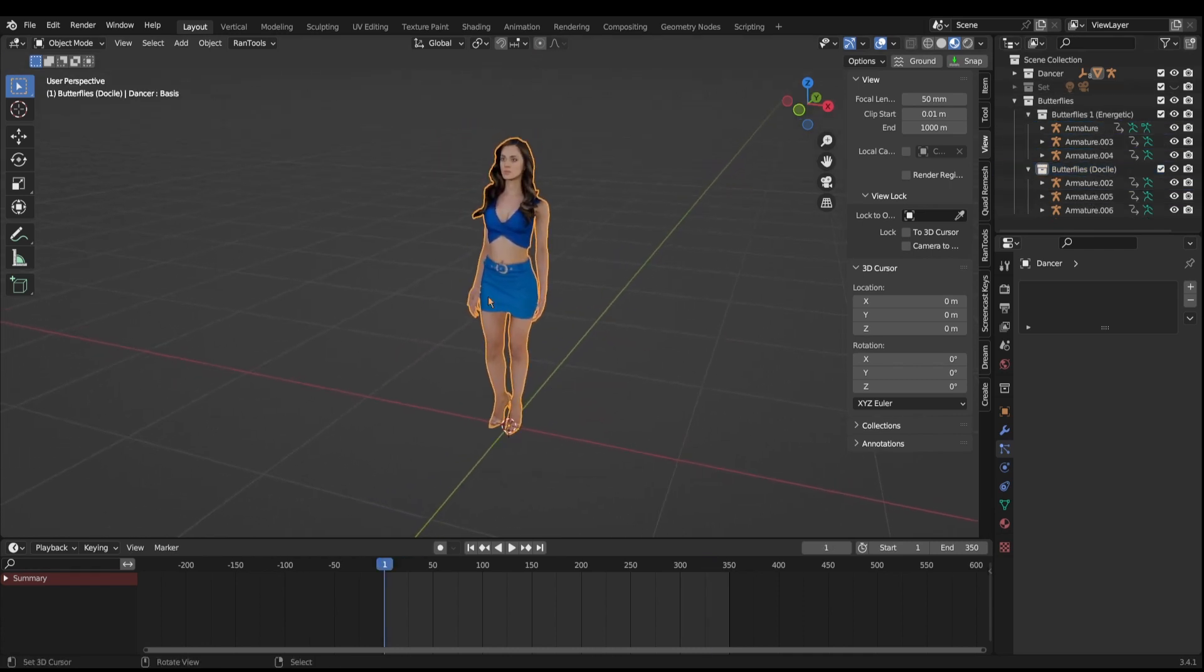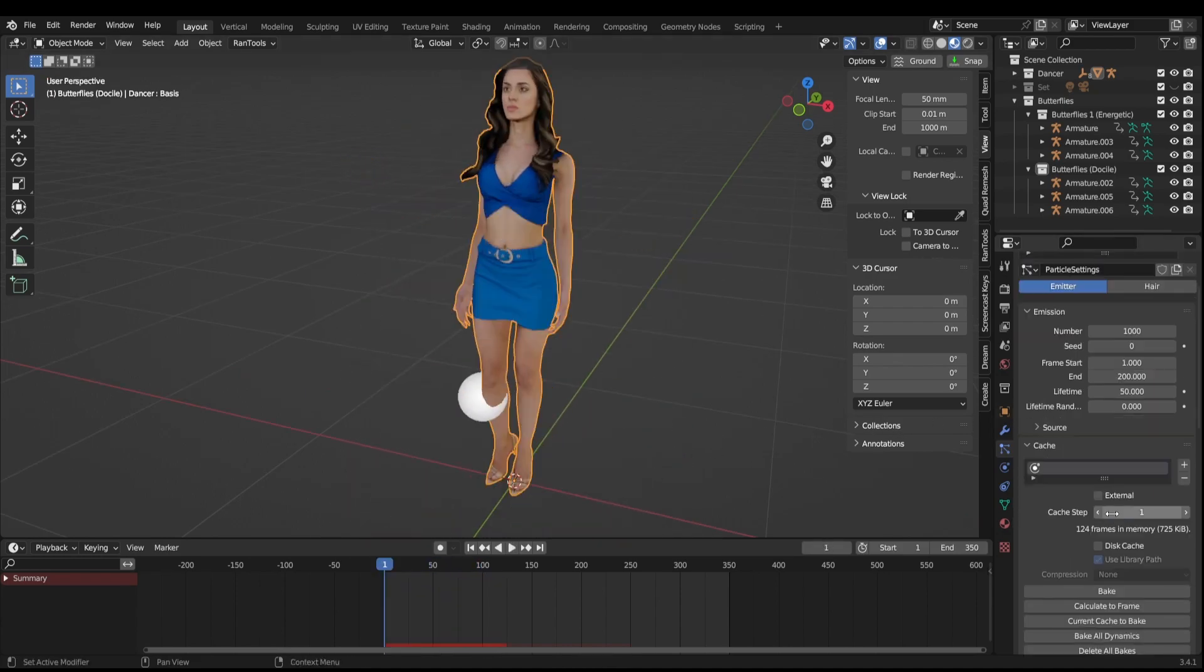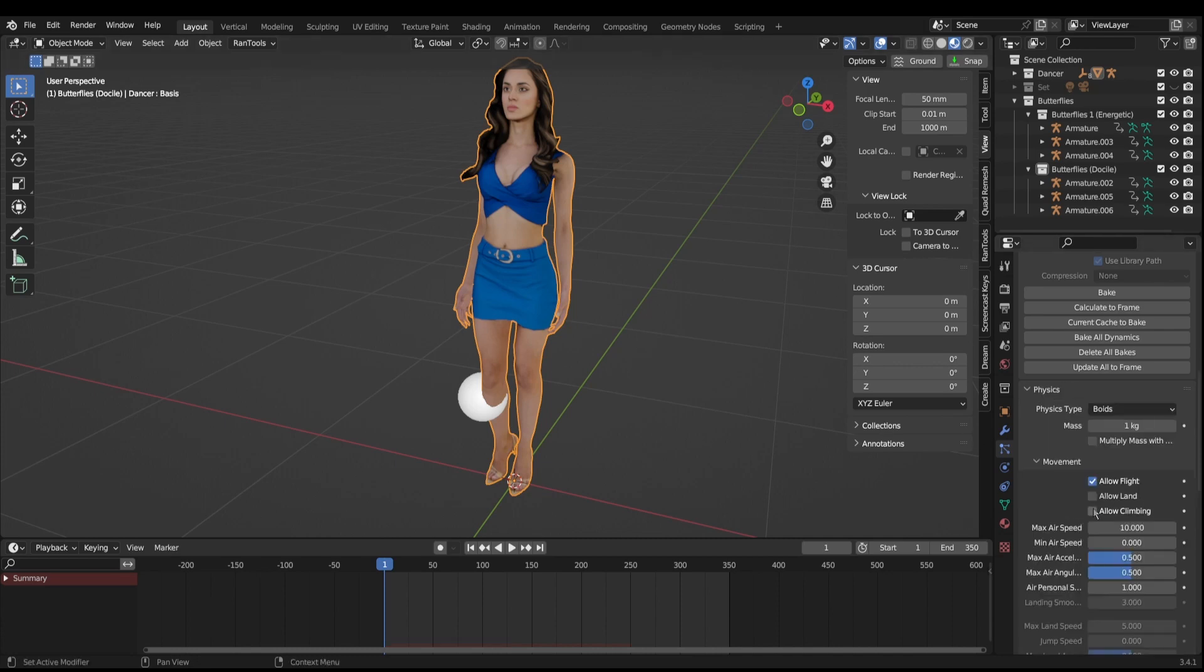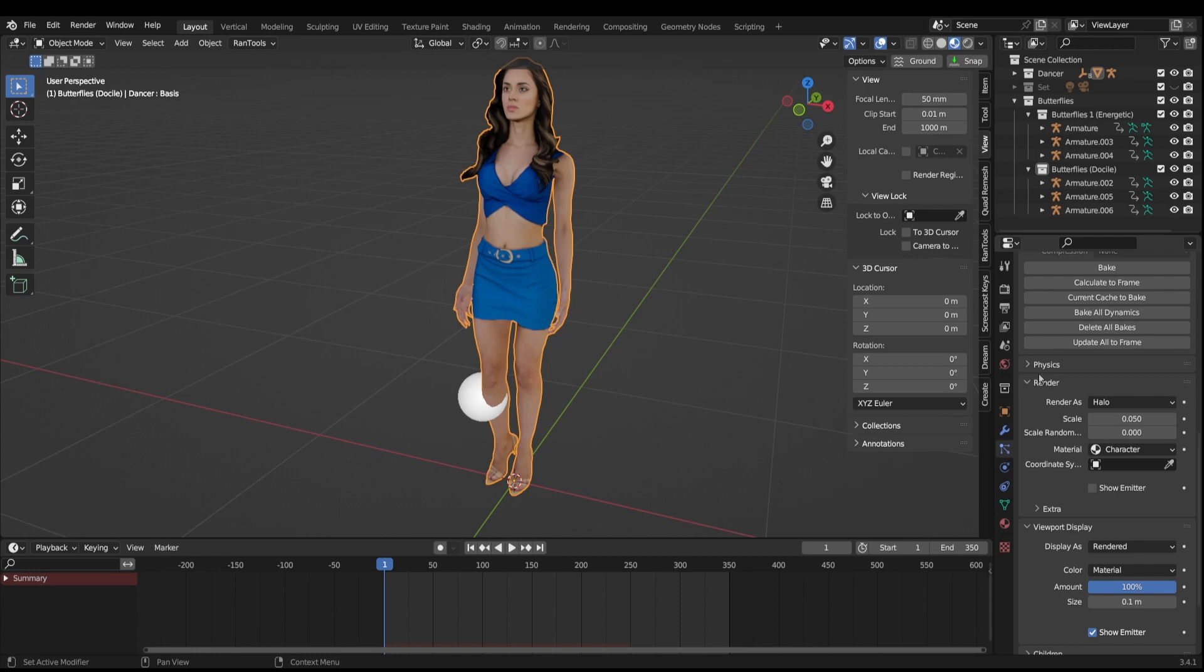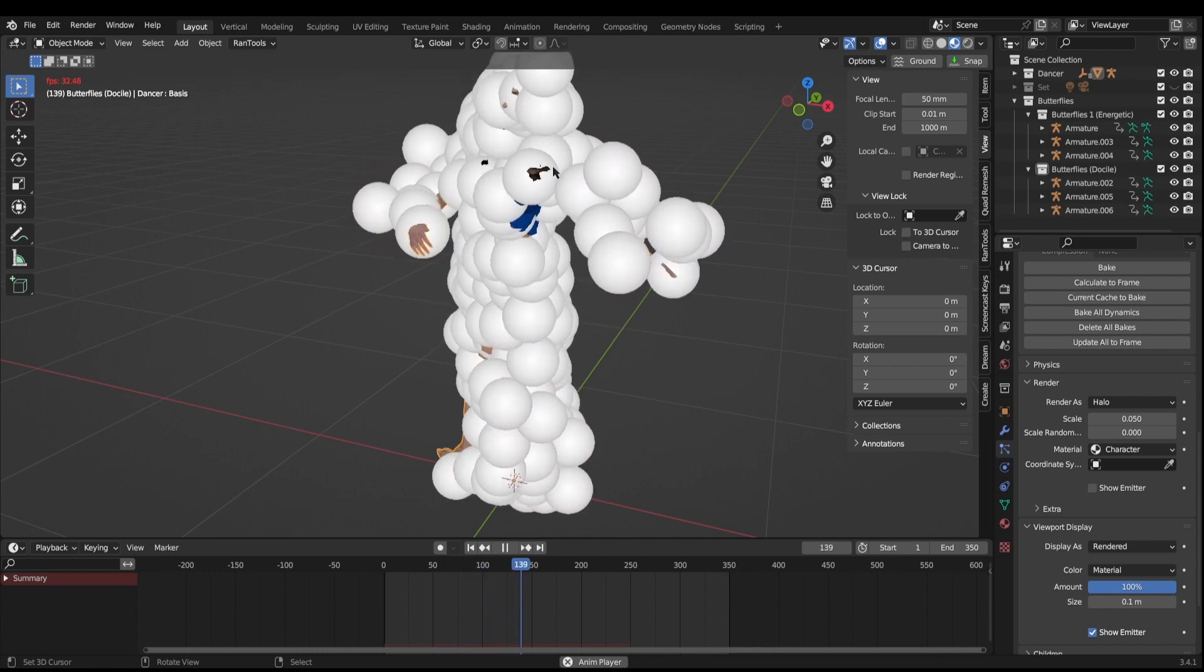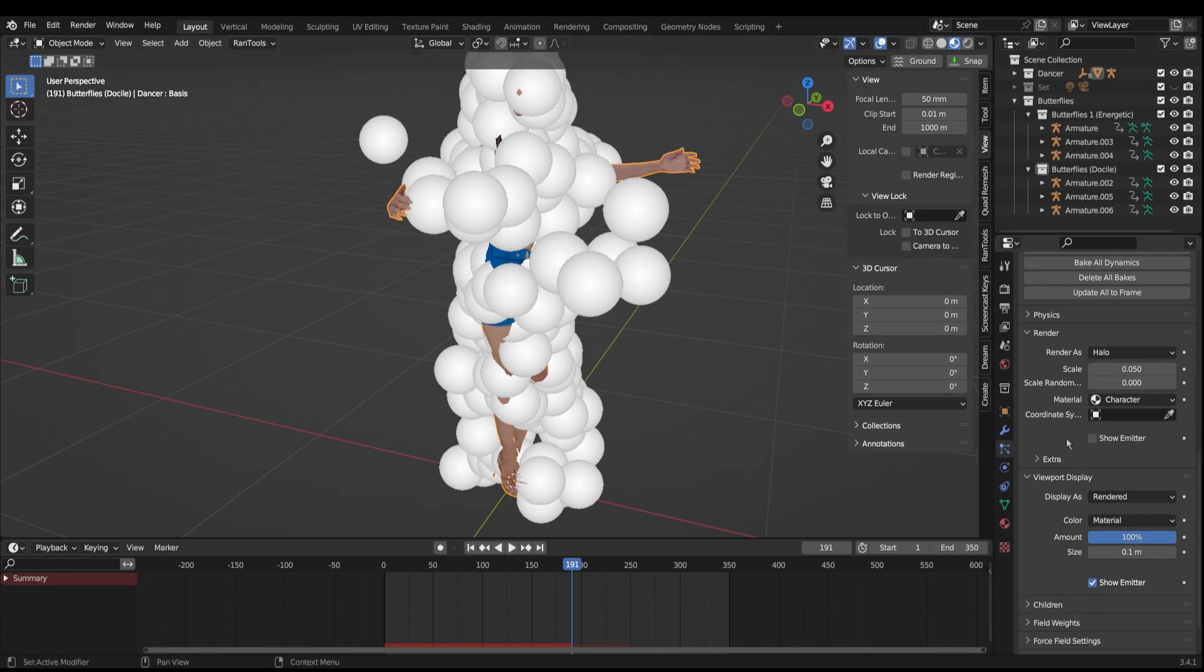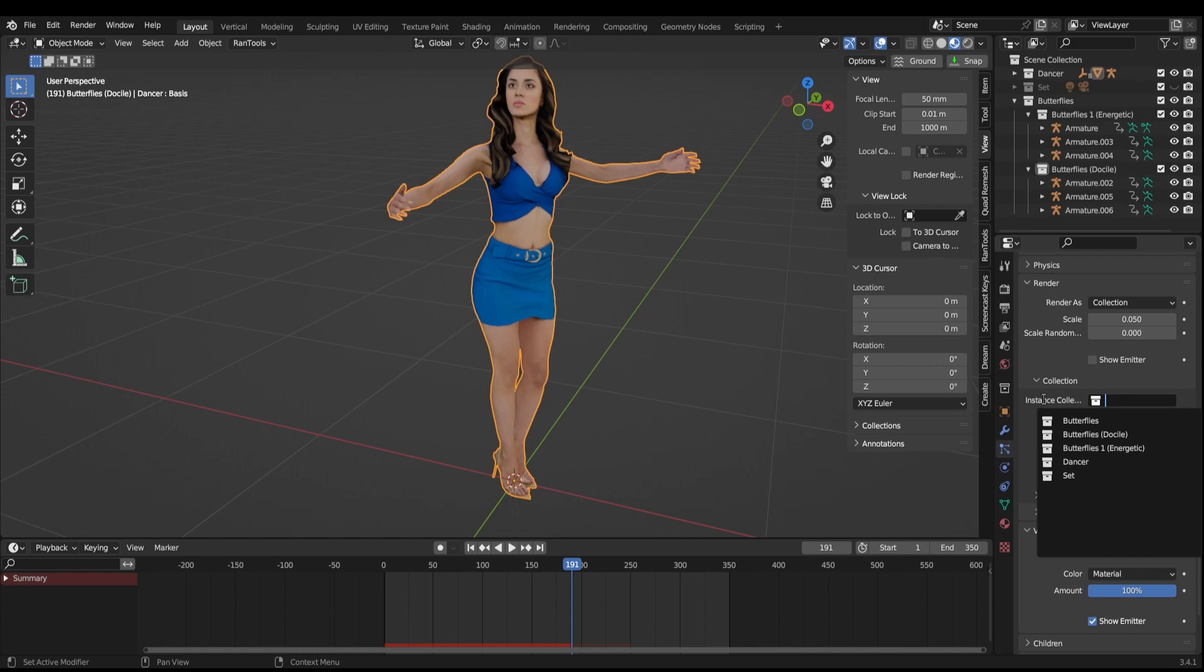The first thing we want to do is select our dancer and come over to the properties and add in a particle system. When we play this we can see all these balls spewing from the model. I'm going to be jumping up and down these settings, so pay close attention. First thing we want to change is the physics type - change this from Newtonian to boids, and we want to change this max airspeed to something really slow like 0.1. Now we need to change the render settings from halo to collection, and under instance collection we want to use the docile butterflies.